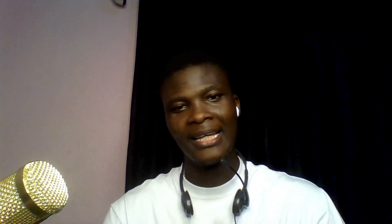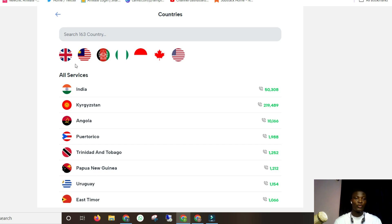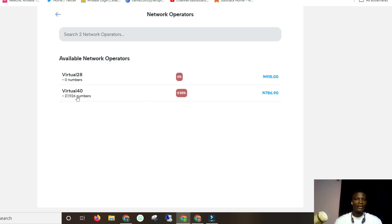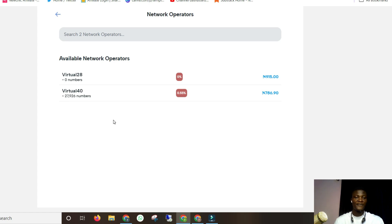I already have a video about number verification for any platform that works for anyone around the world. But I'm doing this particular one for Nigerians, since Nigerians are about 50% of my subscribers. Now we're going to come here and choose PayPal, then choose the country. You want UK? India? Nigeria? Canada? I'm going to choose the United States — you can see the flag right there. We've got two different versions. The first one has zero numbers, so just come back after 24 hours. This one has 27,926 numbers, so go ahead and choose this.